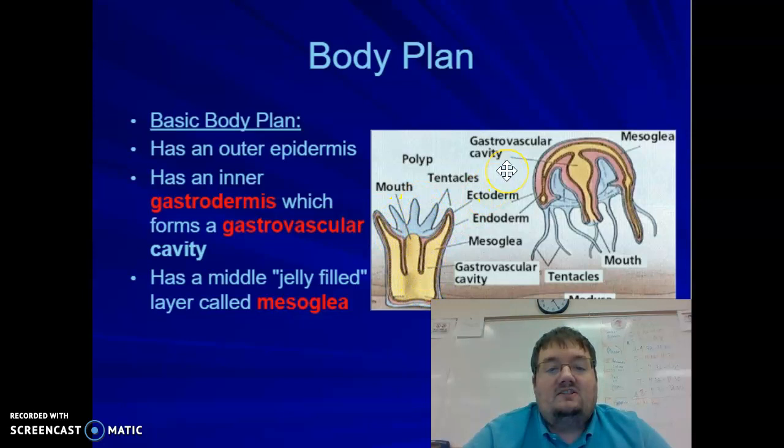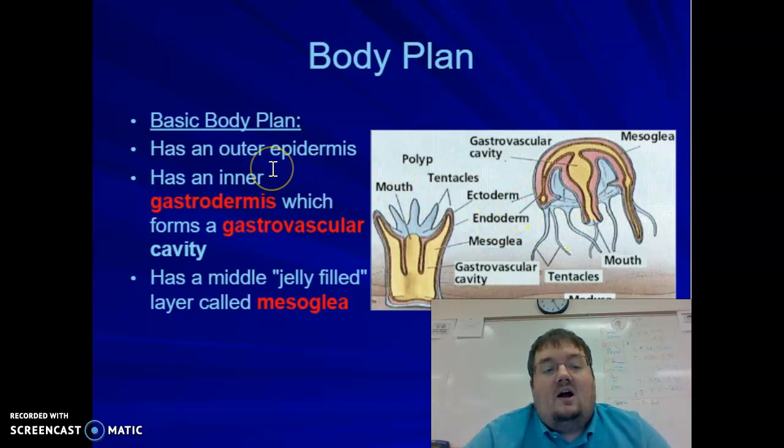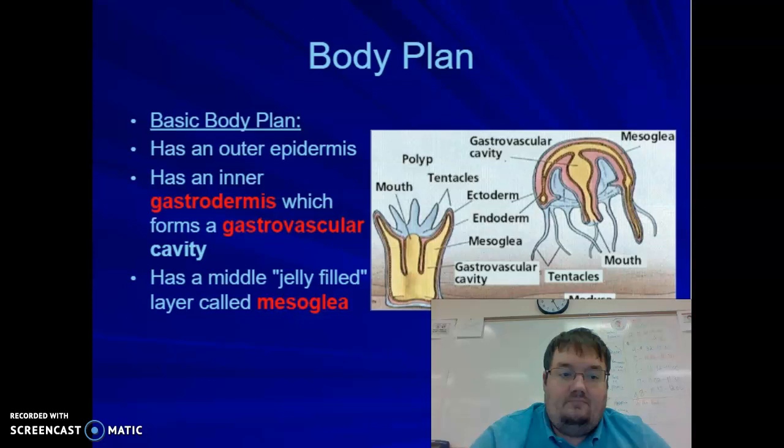The middle layer, which begins with an M just like the mesoderm in sponges, is called the mesoglia — the jelly-filled layer. So they have an epidermis, an endodermis, and mesoglia. Unlike sponges, which are just clusters of cells, jellyfish and all cnidaria actually do have tissues, though not quite organs.